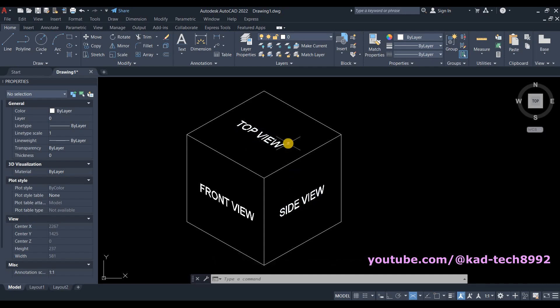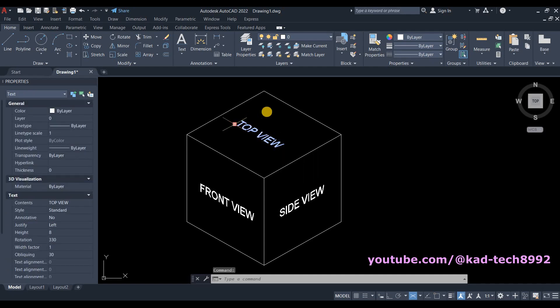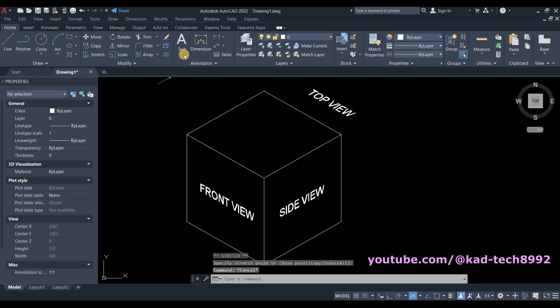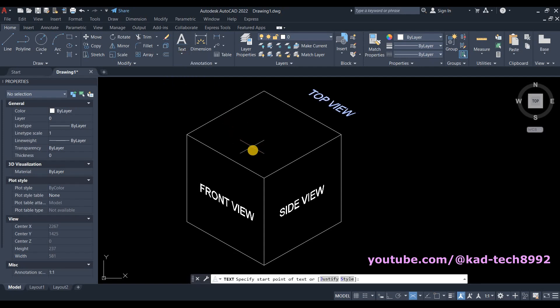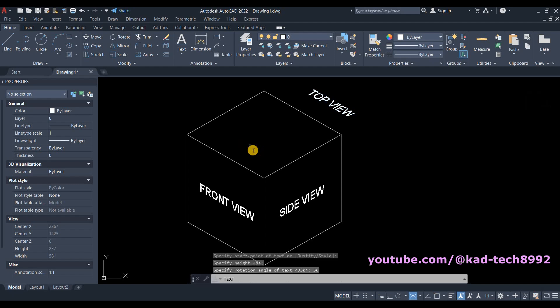Now if you want your text following the side view, the rotational side view, let's move it here. This is what you need to do. So Single Line Text, click here. The height is 8, rotation angle is 30, then type your text.